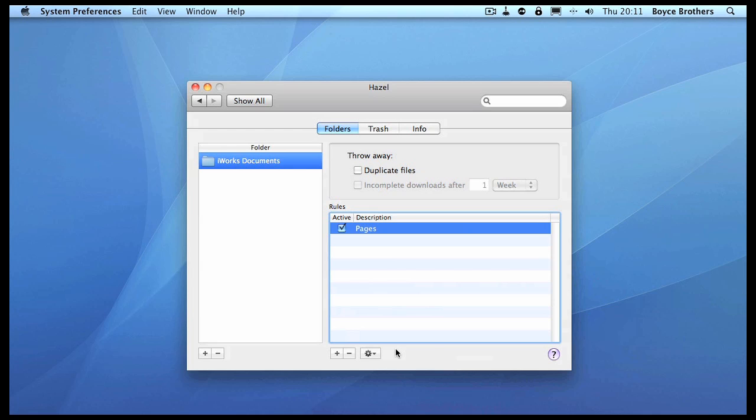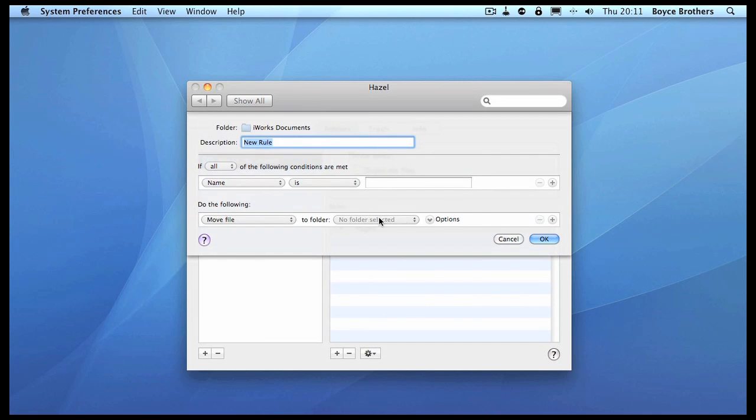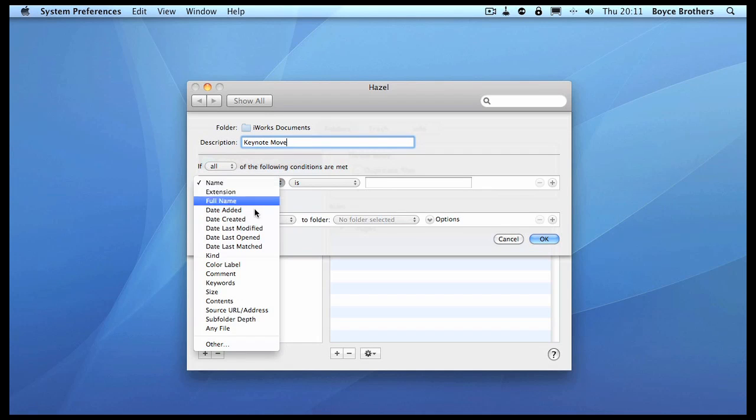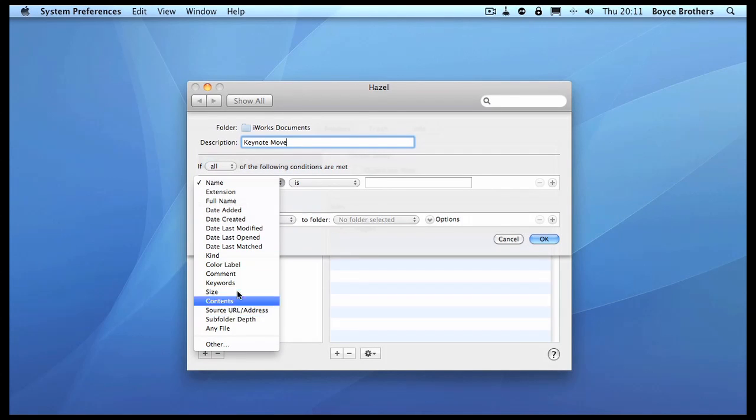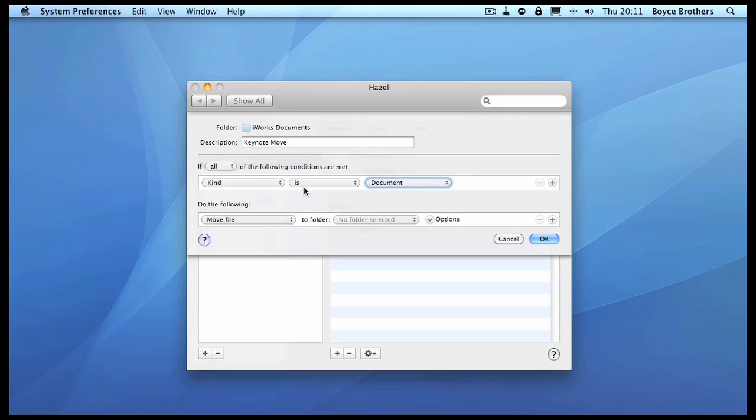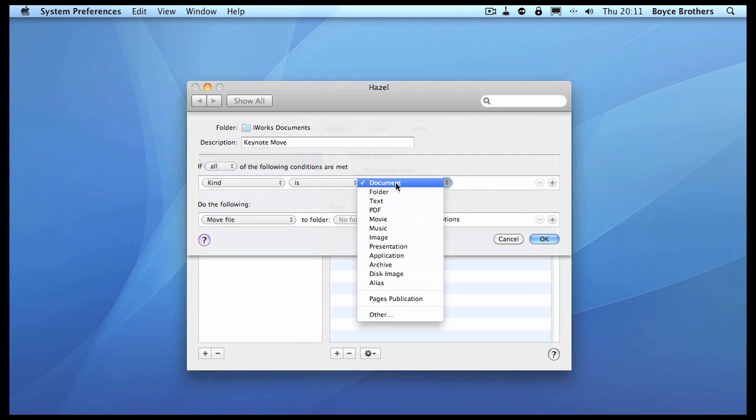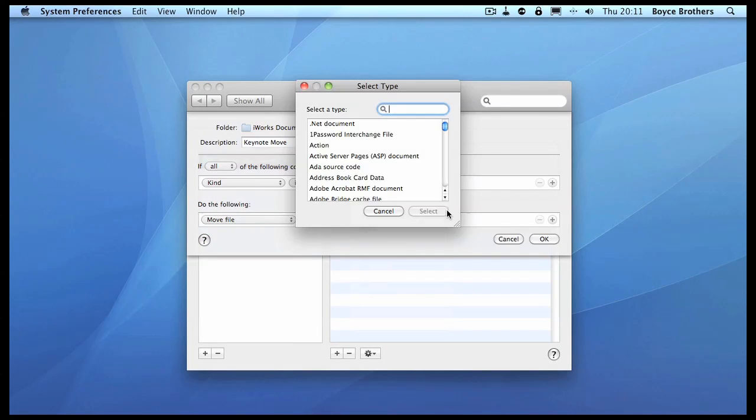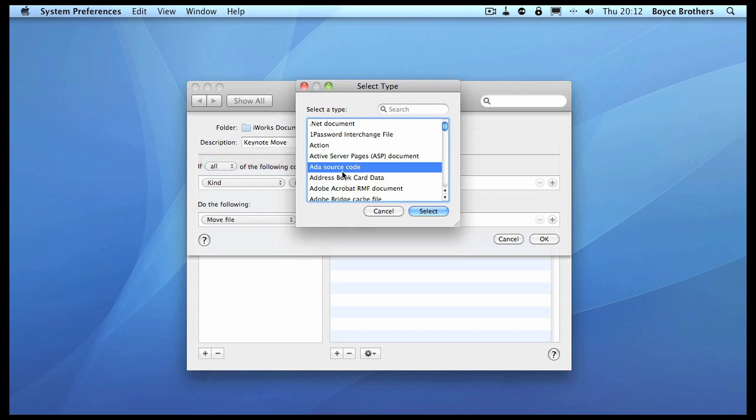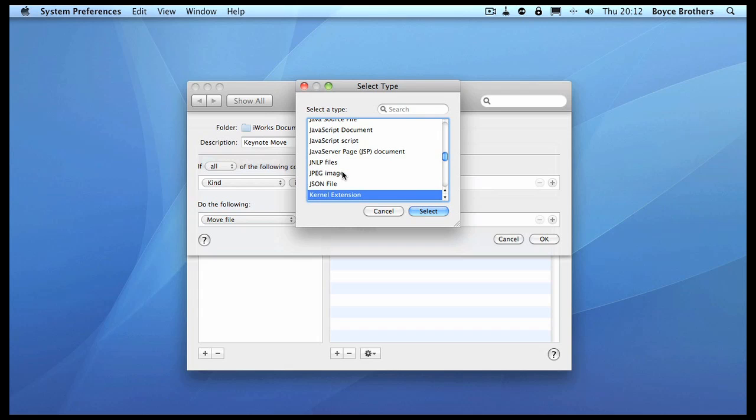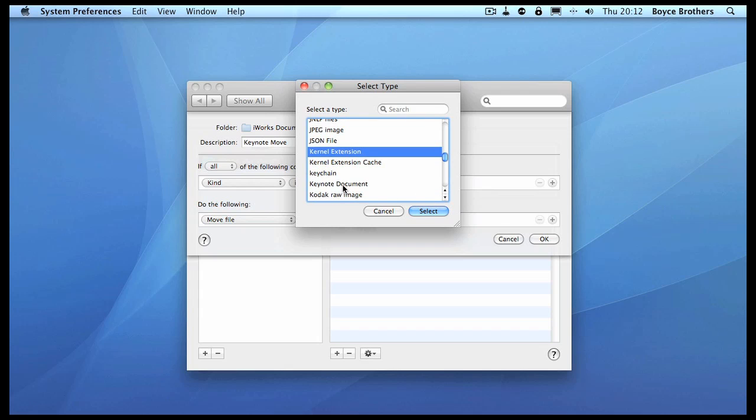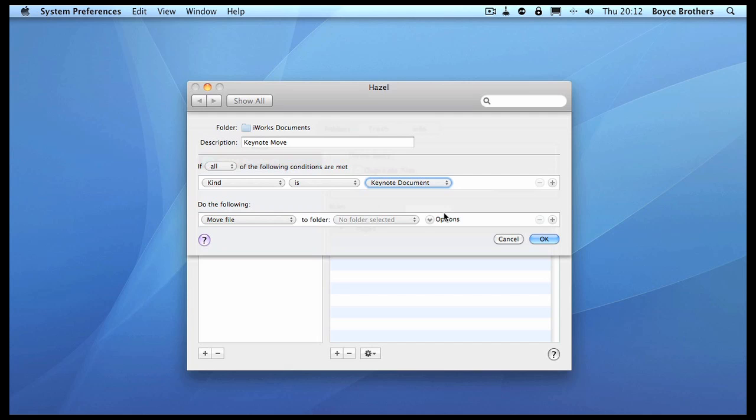Let's add another rule. We're going to call this 'Keynote Move.' The kind of file is Keynote, so let's look for Keynote document. And we're going to move this into the iWork Documents folder.